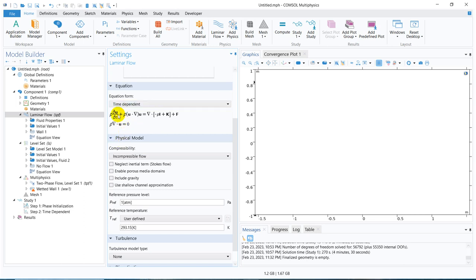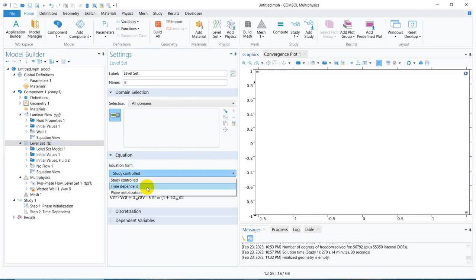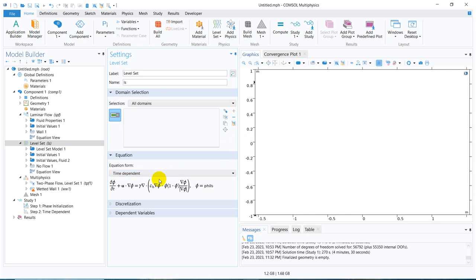When I take the time dependent option, this time dependent term gets added. Now I go to the level set. If I go to level set and look at the equation, we will again go for the time dependent model. In time dependent, this is the equation. We are basically solving for some function phi — here phi is the dependent variable, and that dependent variable is governed by a particular differential equation, which is the level set equation.